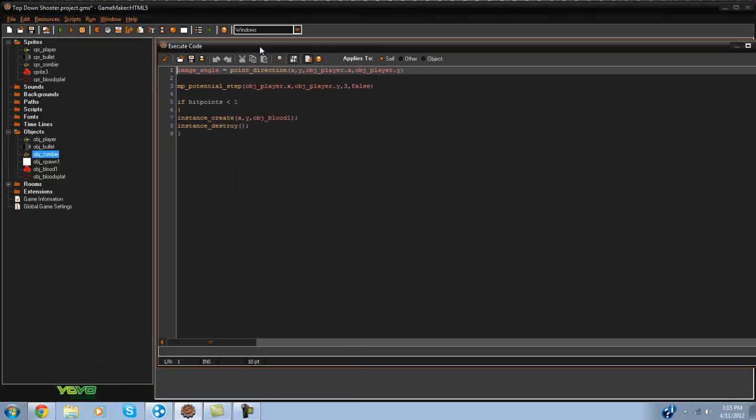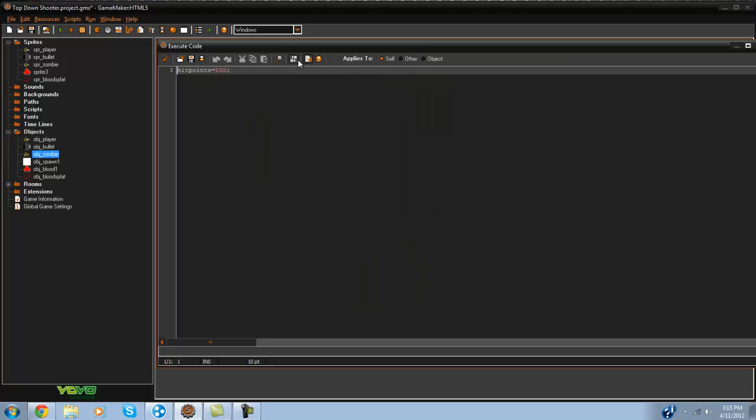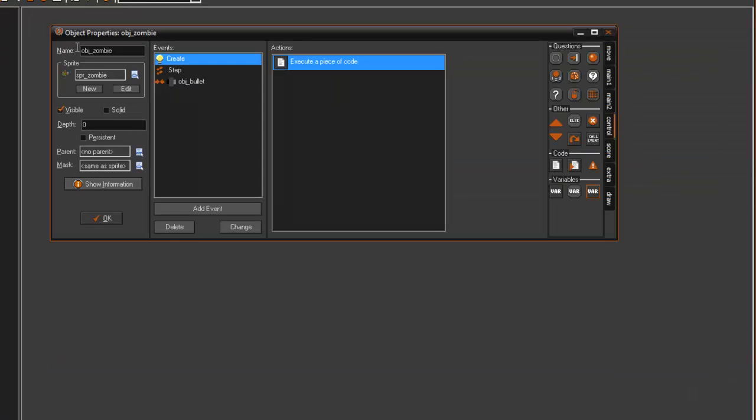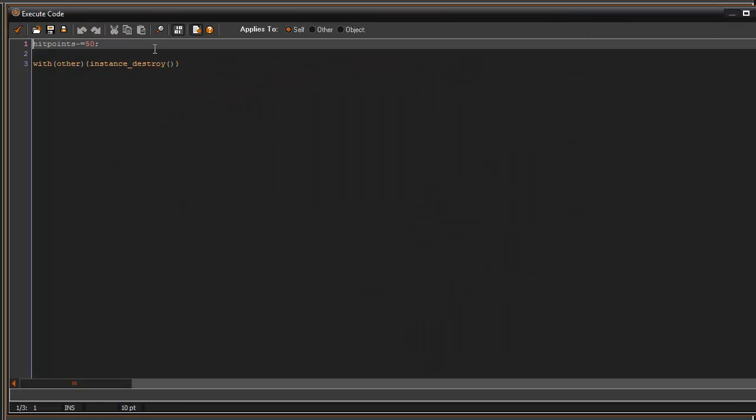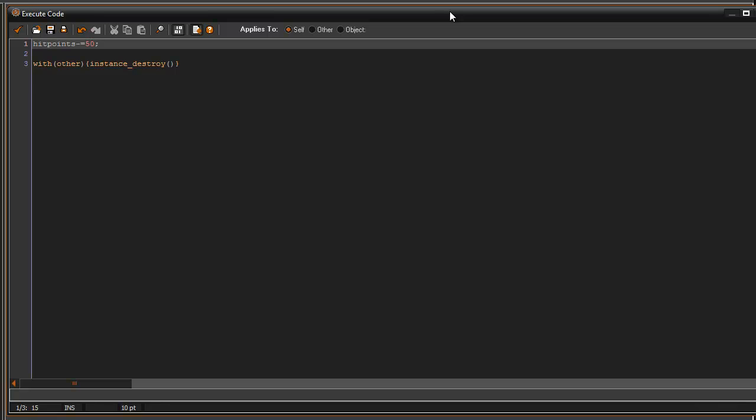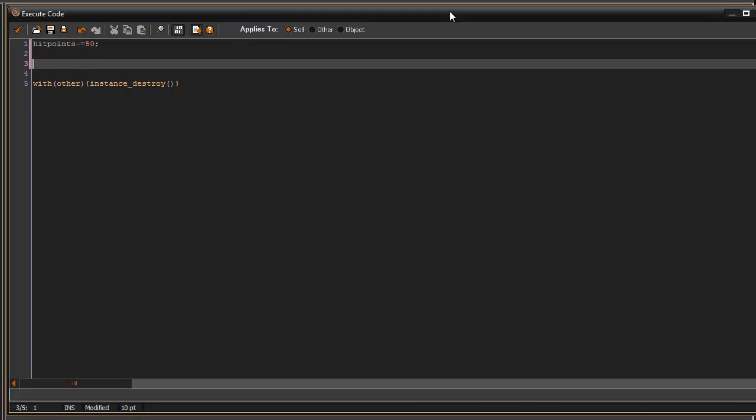And also in the later tutorials this hit points will equal 100 but the bullet damage will go down so we'll have to fix this in the future. So we'll say if wave equals 1 then hit points minus equals 50. If wave equals 2 then minus equals 40. You know stuff like that which can get it really easily without having to create all different zombies for the different waves.